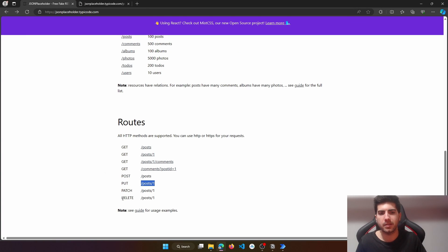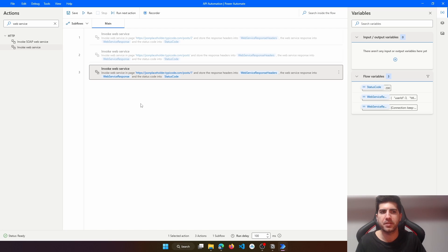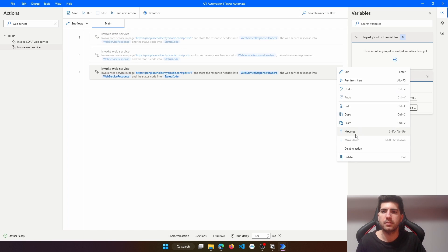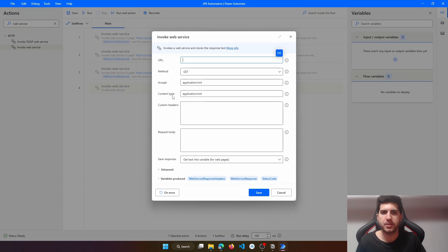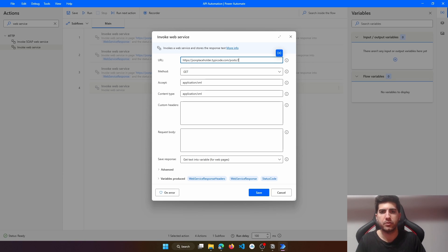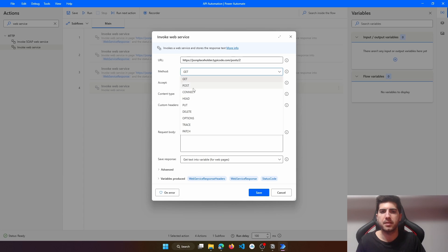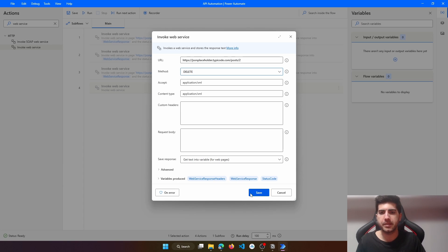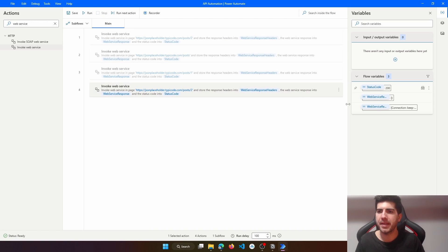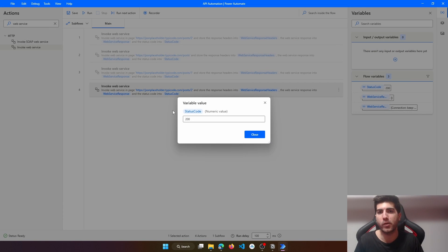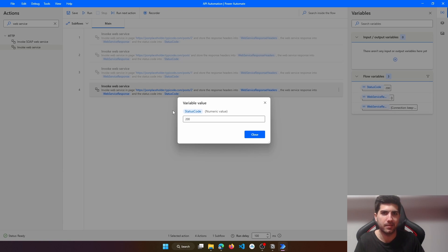Last but not least, let's learn to use the DELETE method, which is very straightforward. I'll comment this action and drag another Invoke Web Service. Let's say we want to delete a specific post — the post with ID 2. The method to use is DELETE. That's basically it, so we can save and run. Here we can see that we didn't get any response text, but we got status code 200, which means a successful request. So it's working well. We didn't really delete any post because this is fake, but it's behaving like the post was deleted.